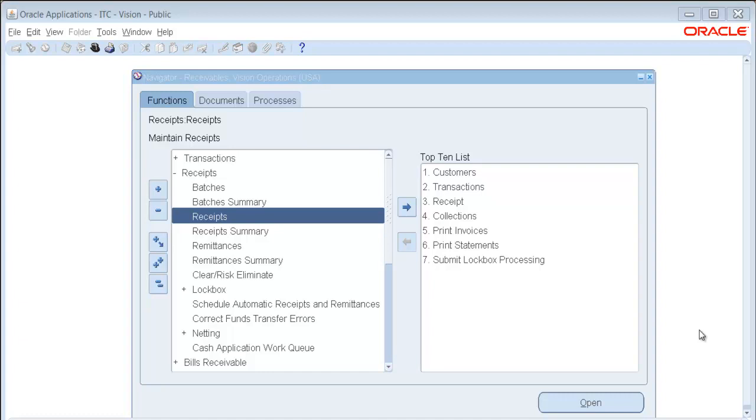Today, I want to show you how to use the new feature of eBusiness Suite Release 12 Receivables, which is refunds for customers.